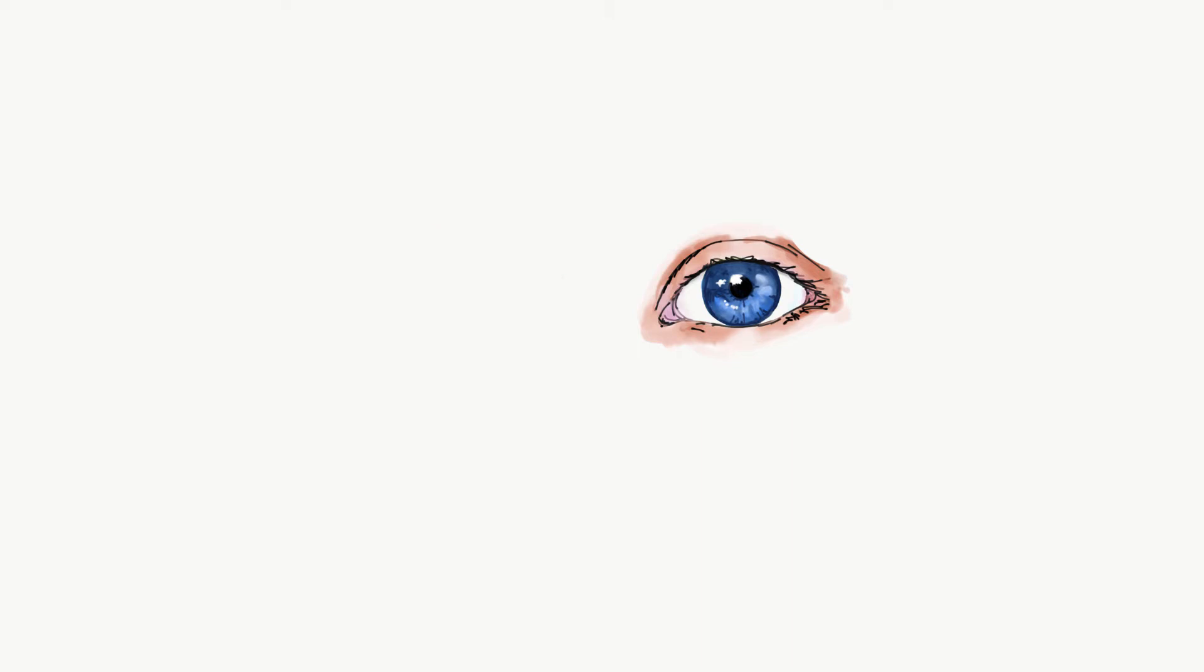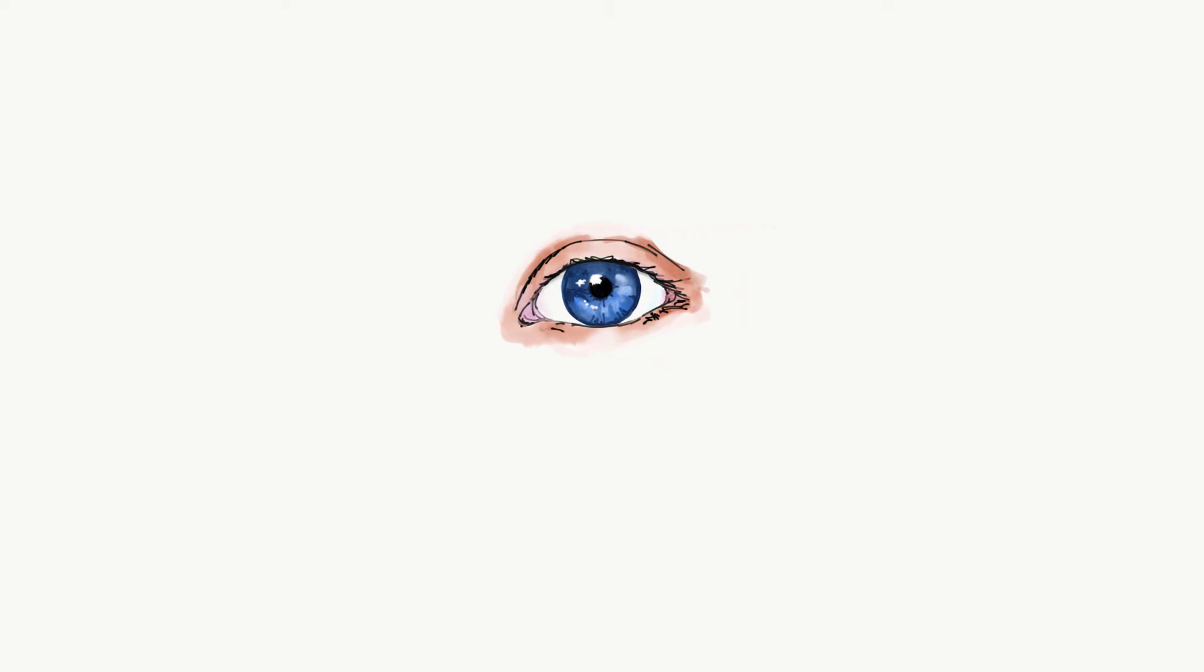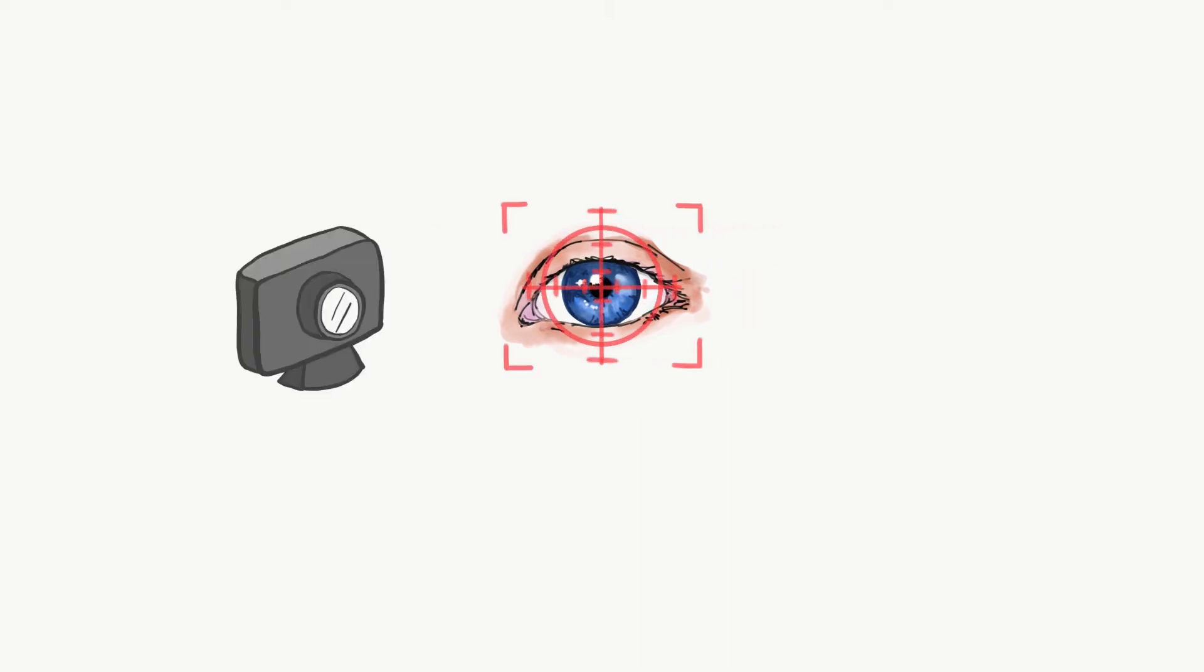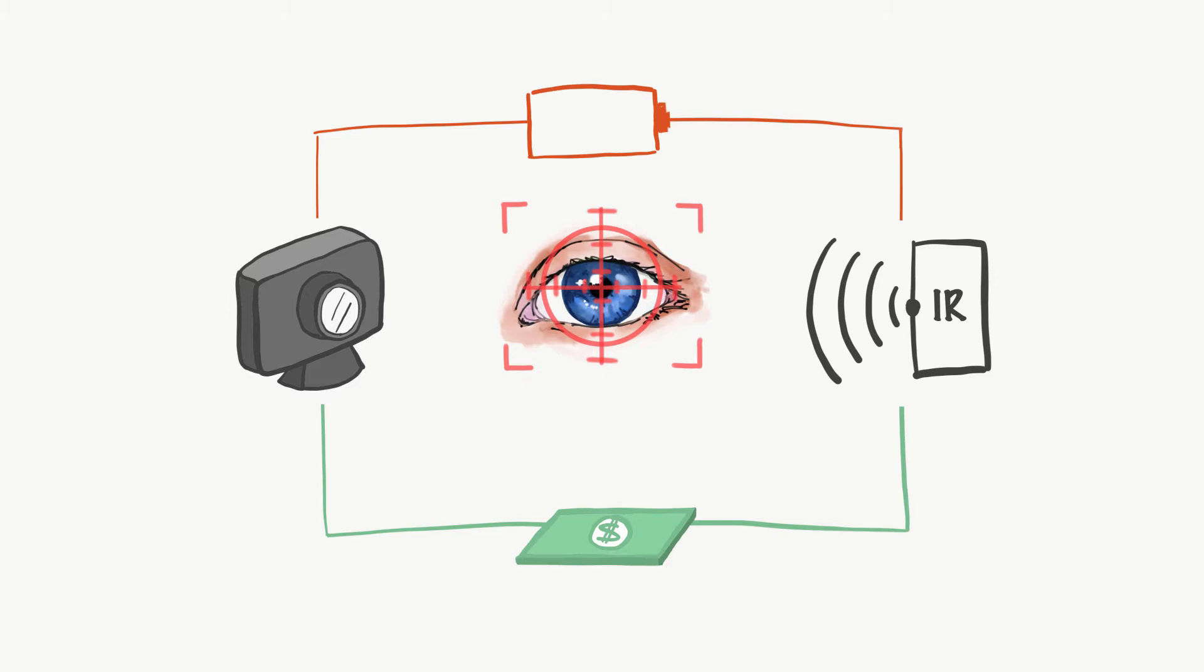The good news is that this type of technology already exists, but it uses cameras and infrared emitters which are expensive and consume large amounts of energy.